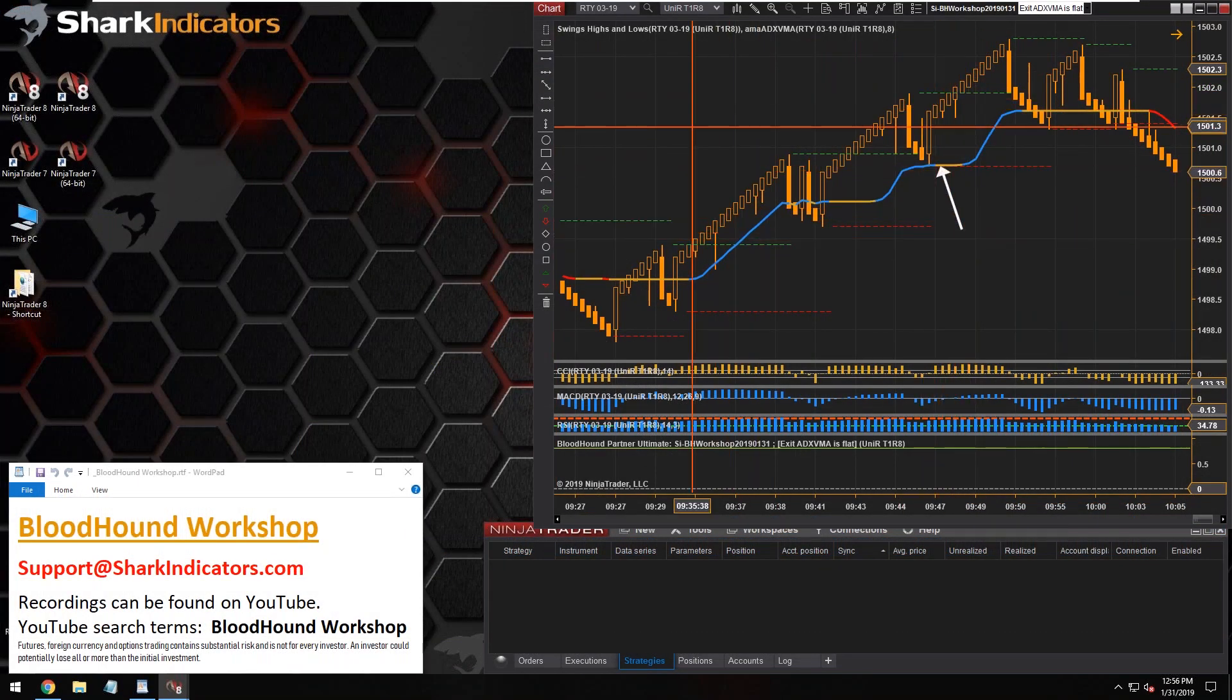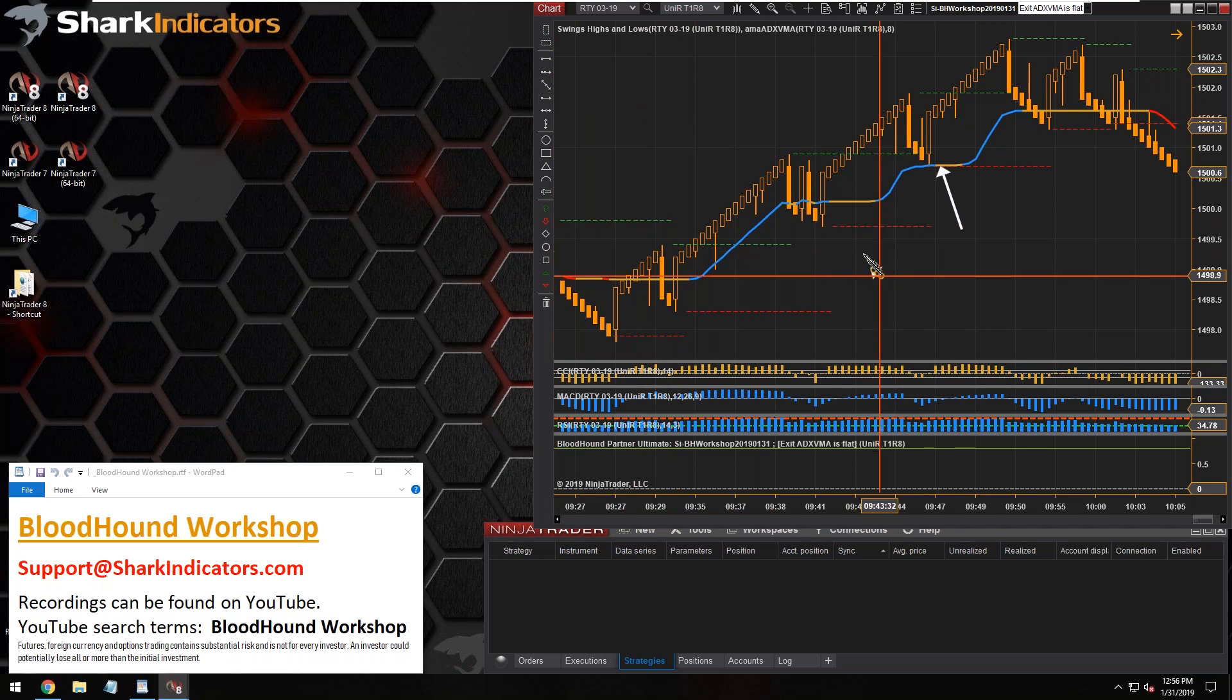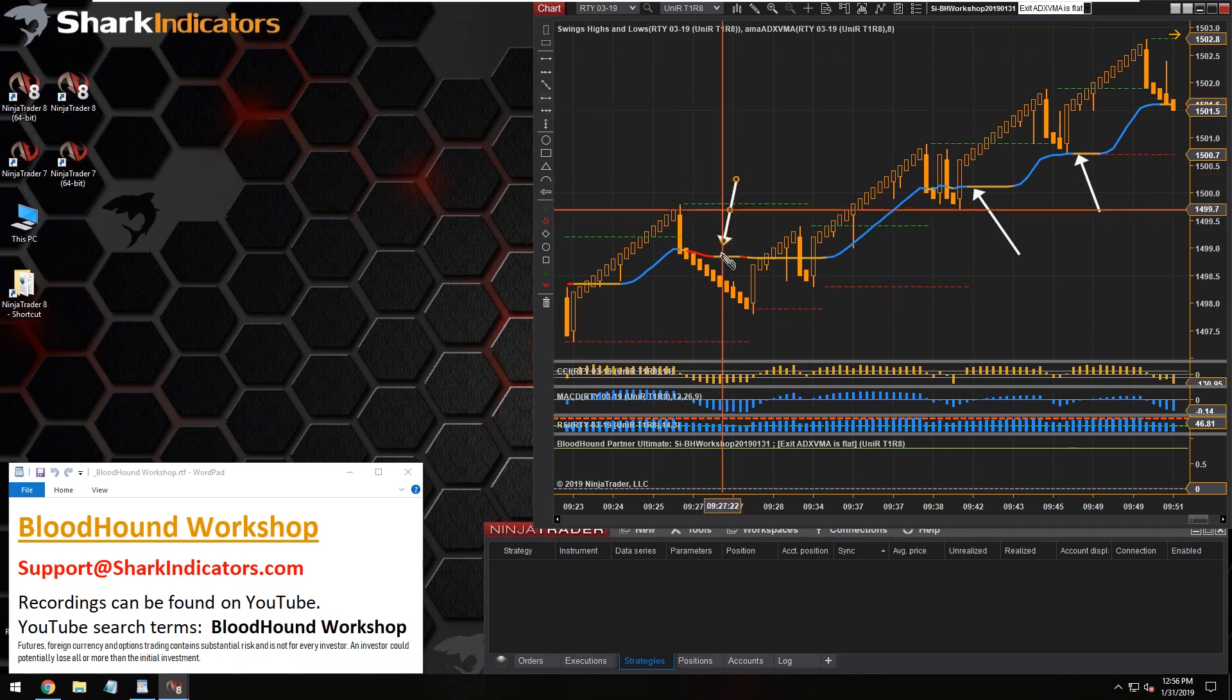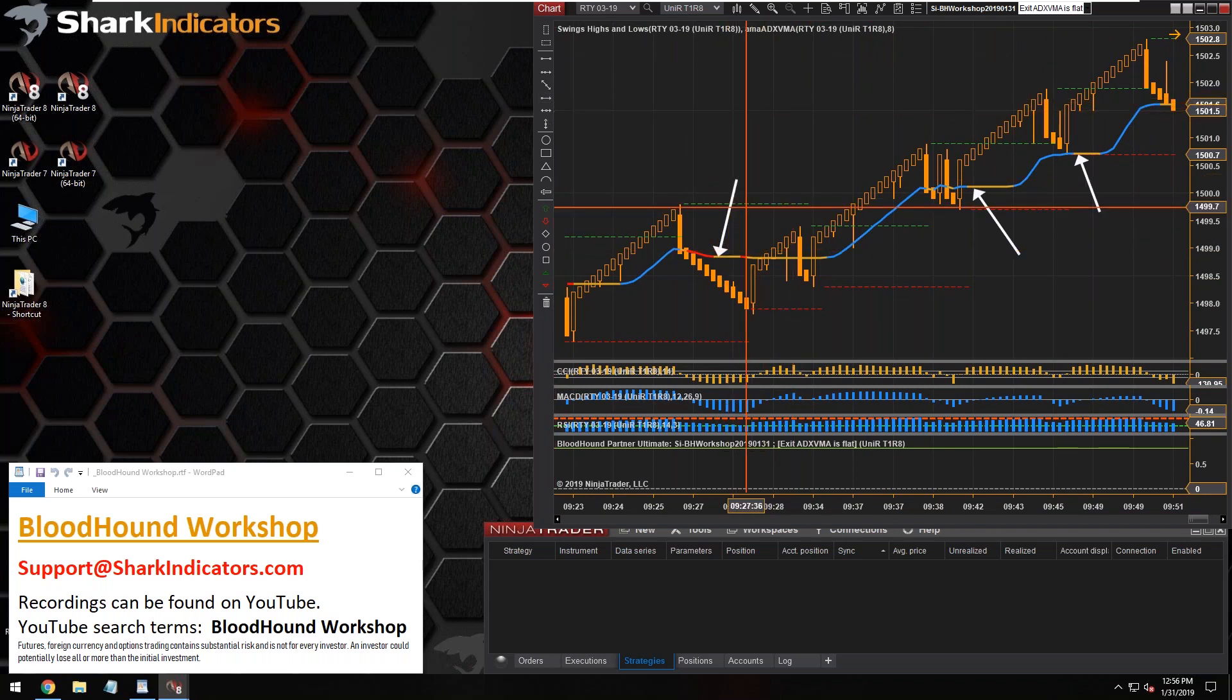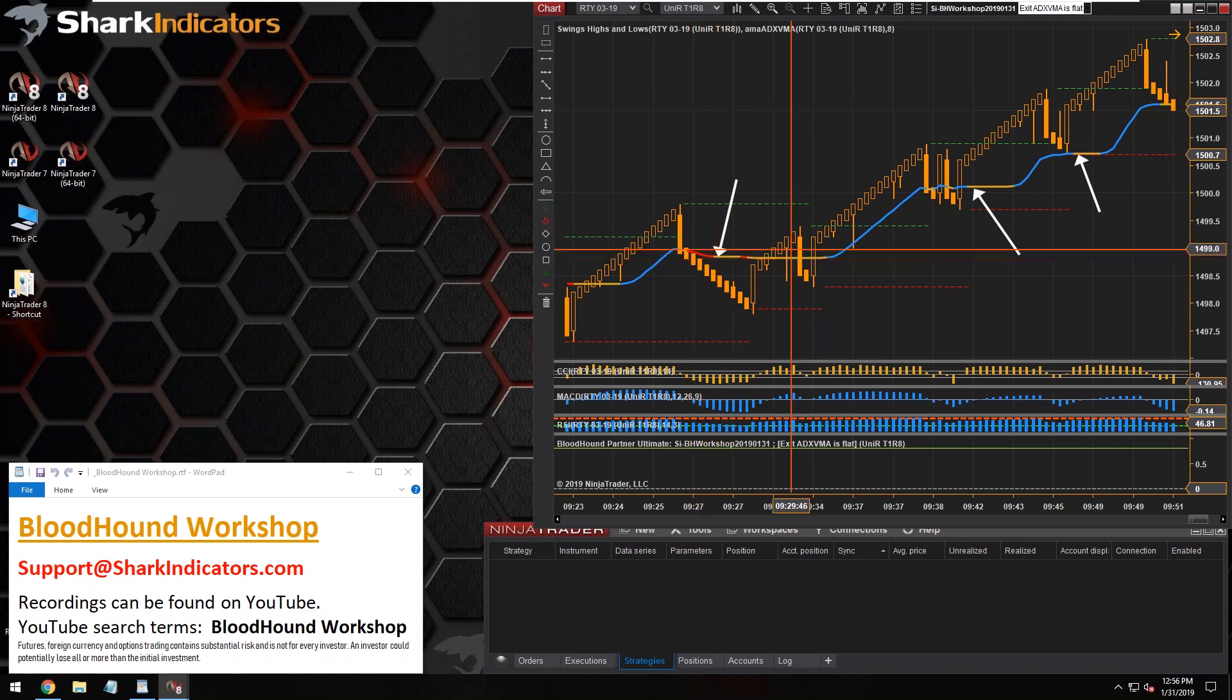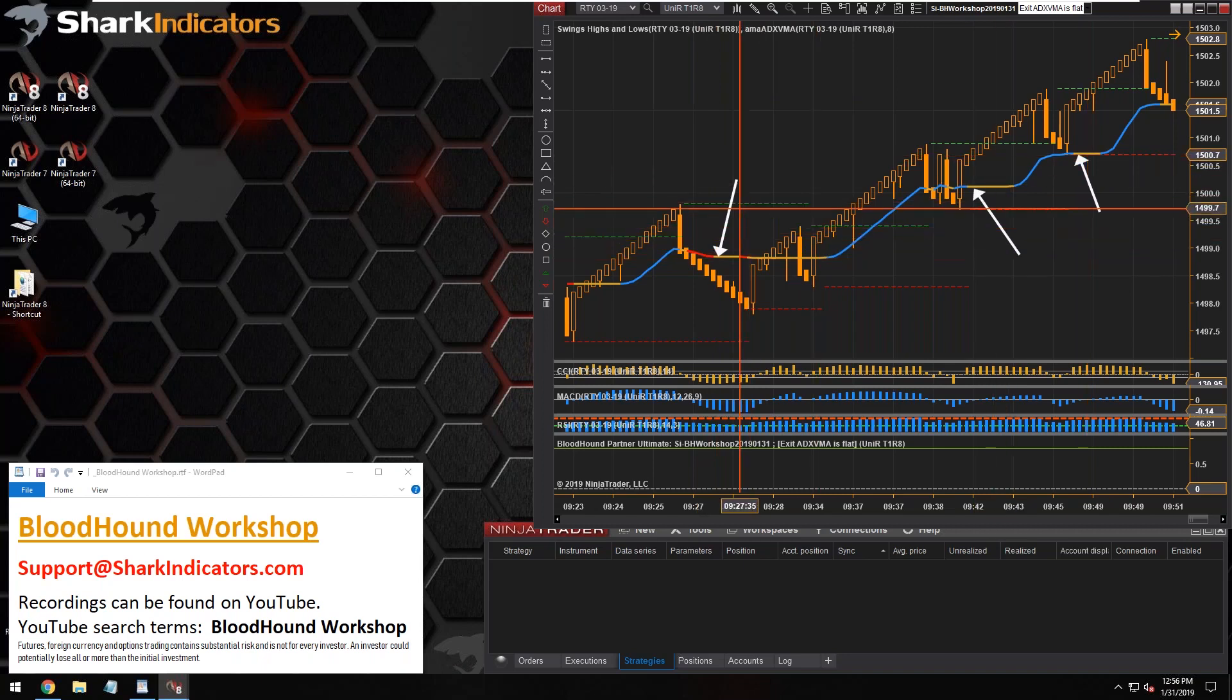Now of course this doesn't work too well on a Renko chart, but in any case the logic is still the same. Those are kind of the points at which the ADX VMA goes flat and that's when we want to generate short signals.